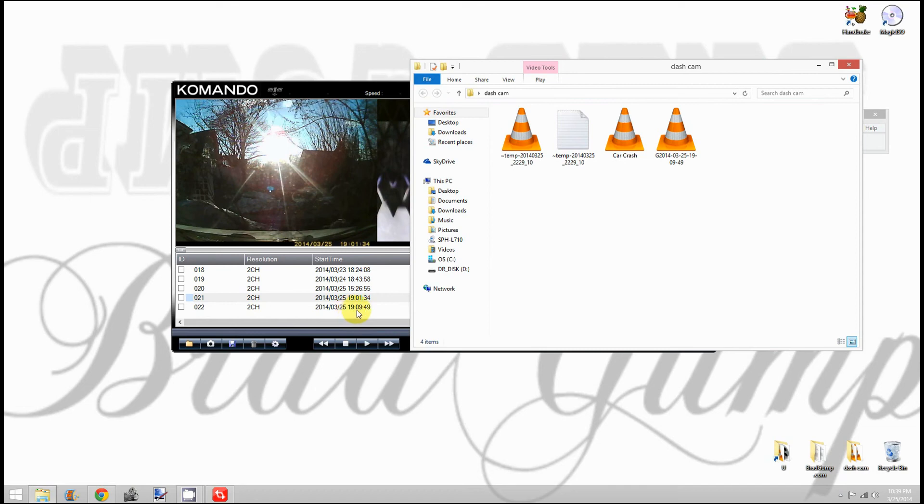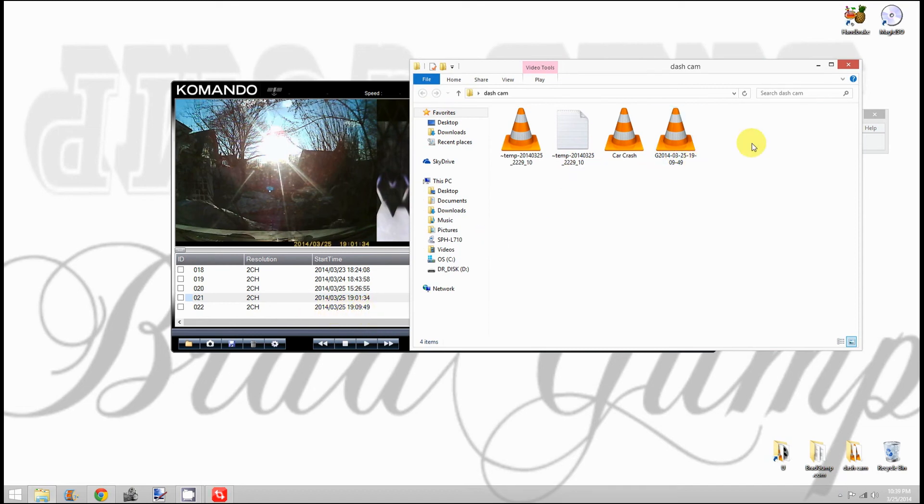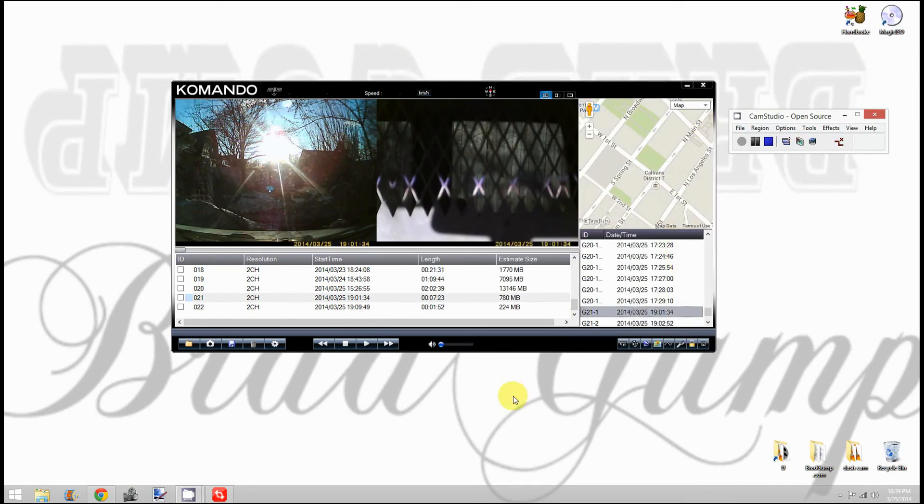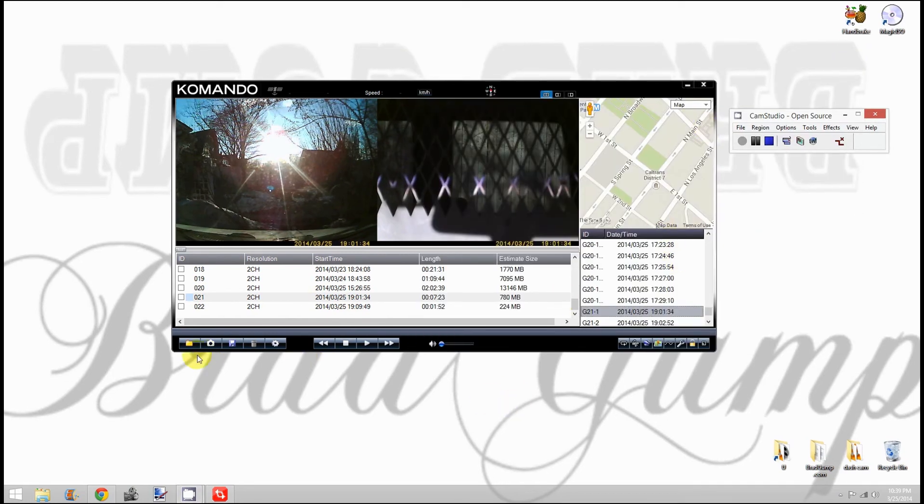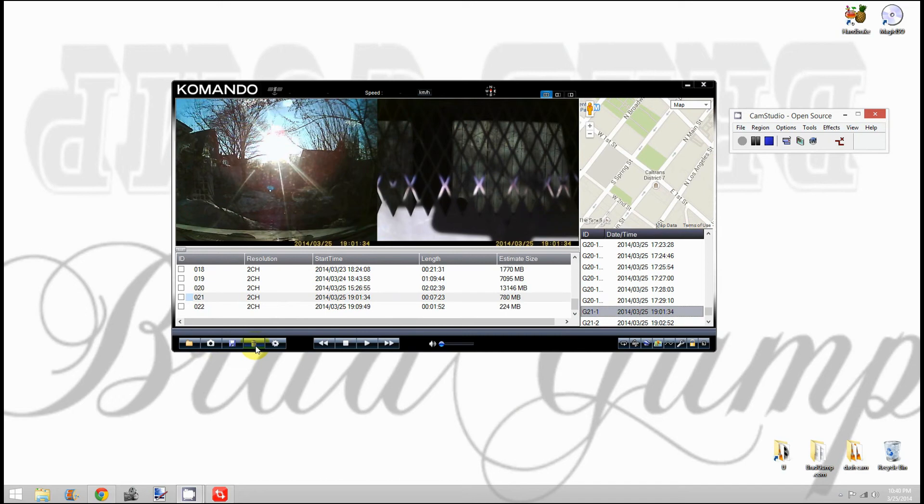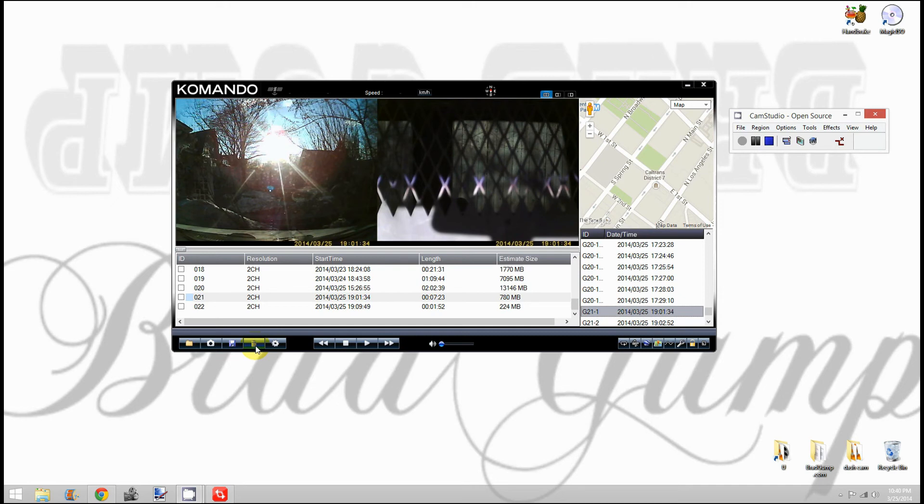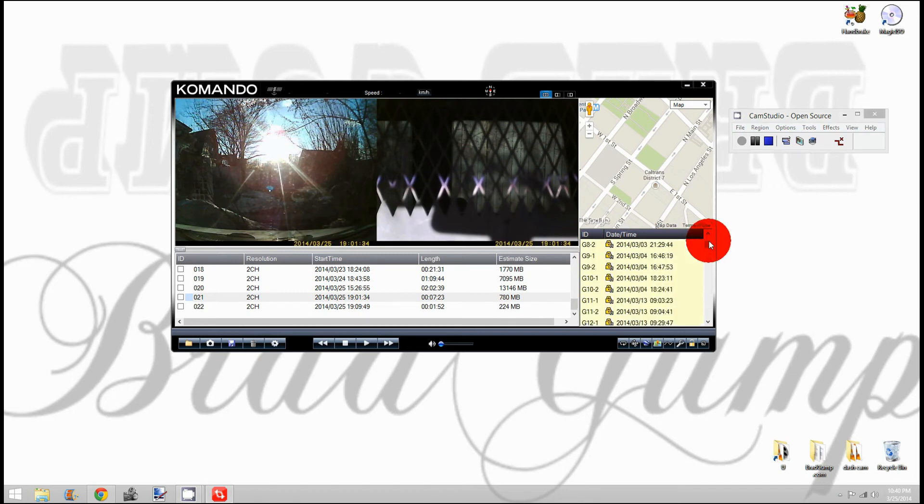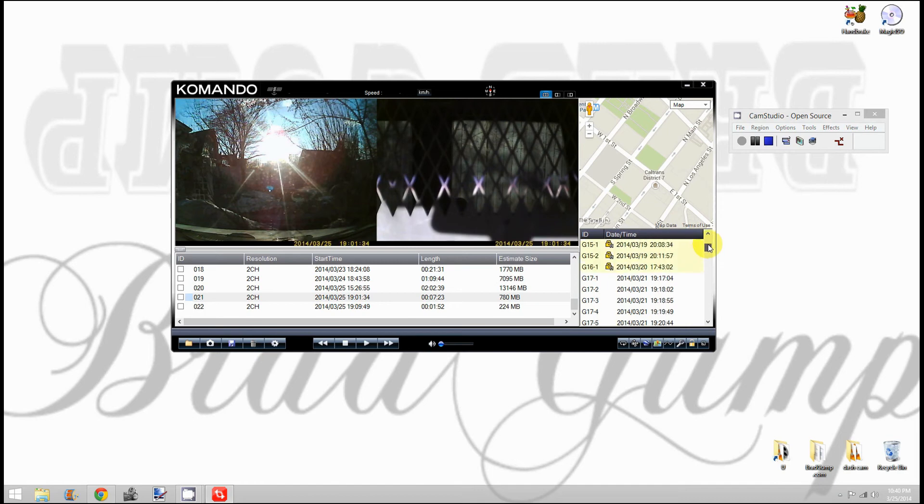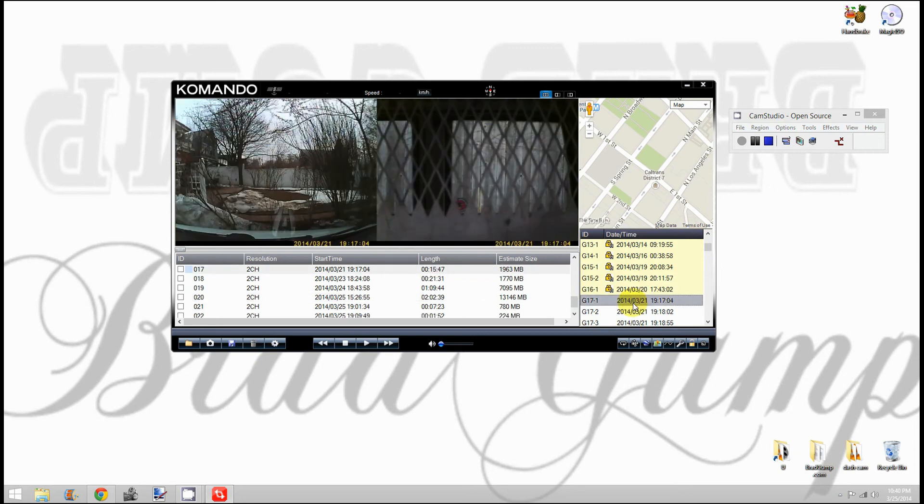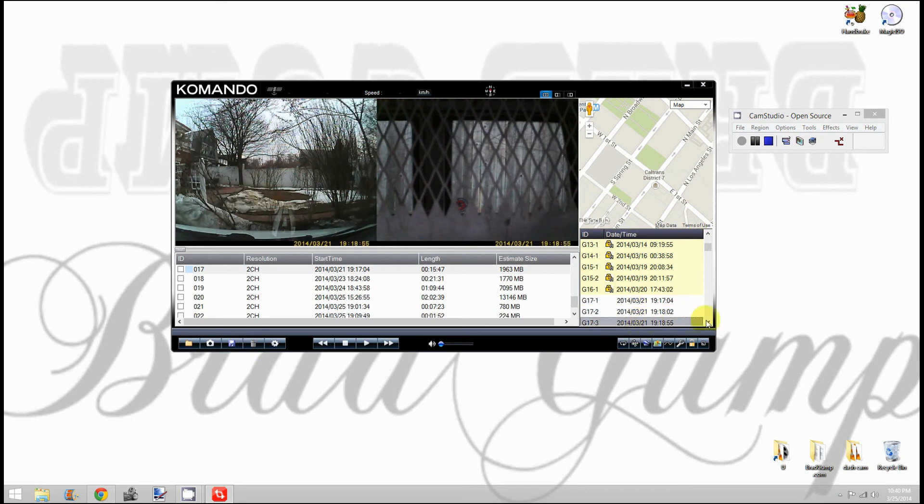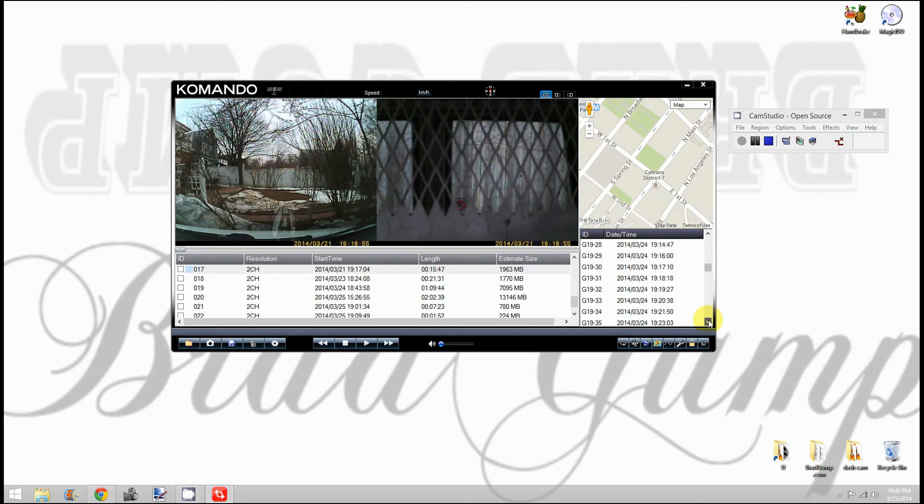This is the delete button. I've never really had to use this either, because once your micro SD card is full, it'll automatically start overriding the oldest files. Today's the 25th. When my card is full, where files are not locked—these are locked files—it'll start recording over this one, then that one, and so forth.